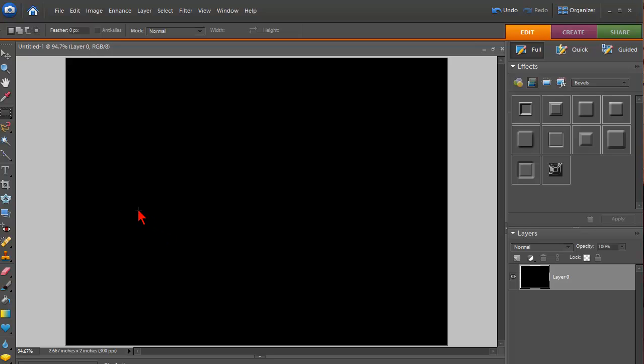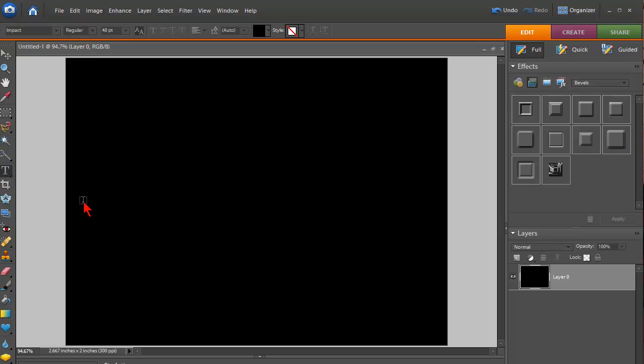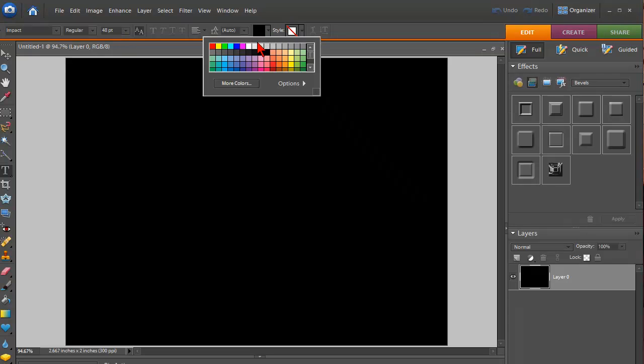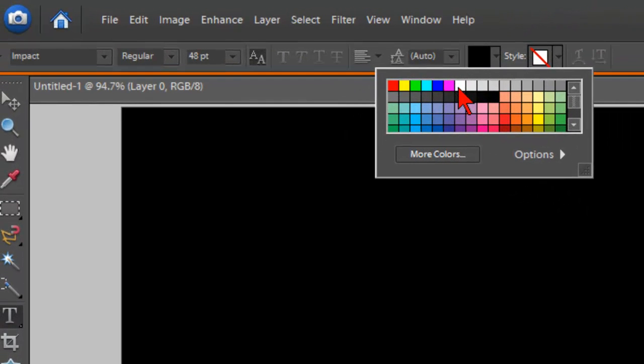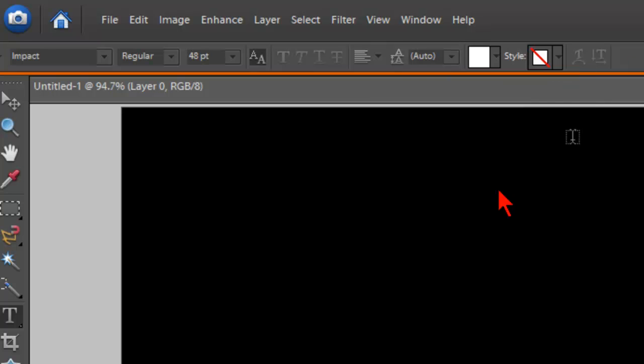Alright, let's put some text in there. We're going to click on the text tool, or you can use the hotkey which is T. In this case I'm going to use the Impact font, a 48-point font with white. But you can use any font you want, any font size, any color, doesn't matter.